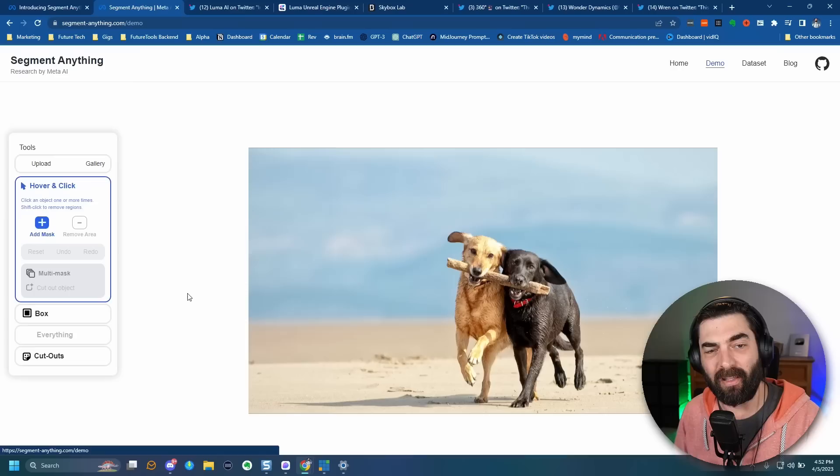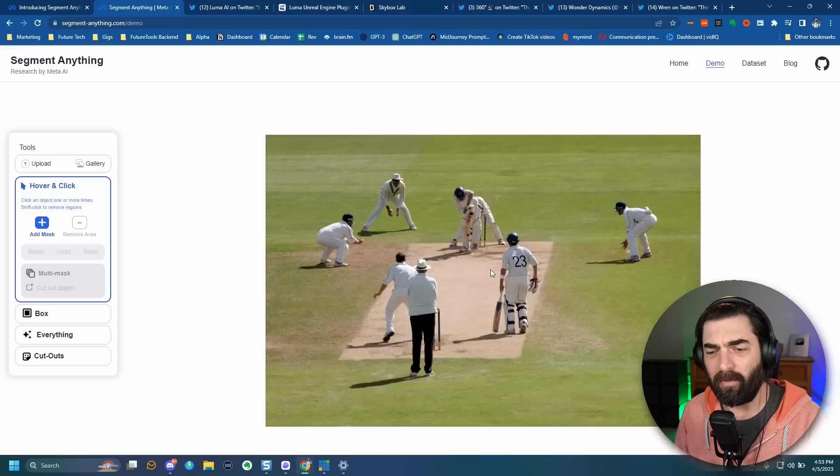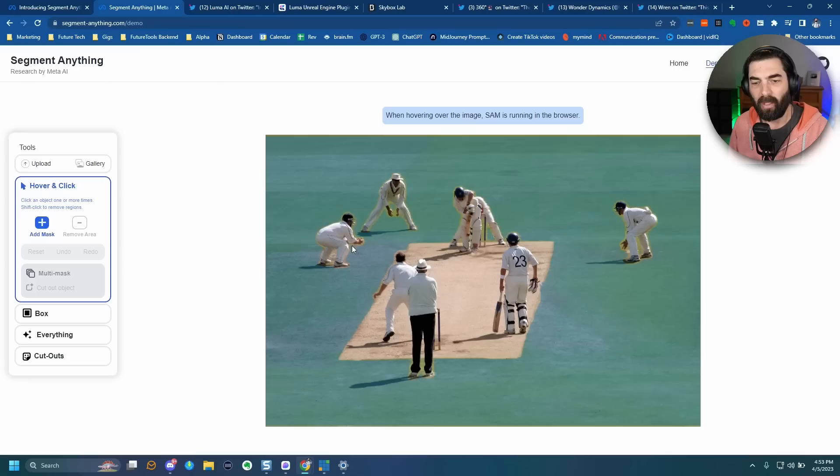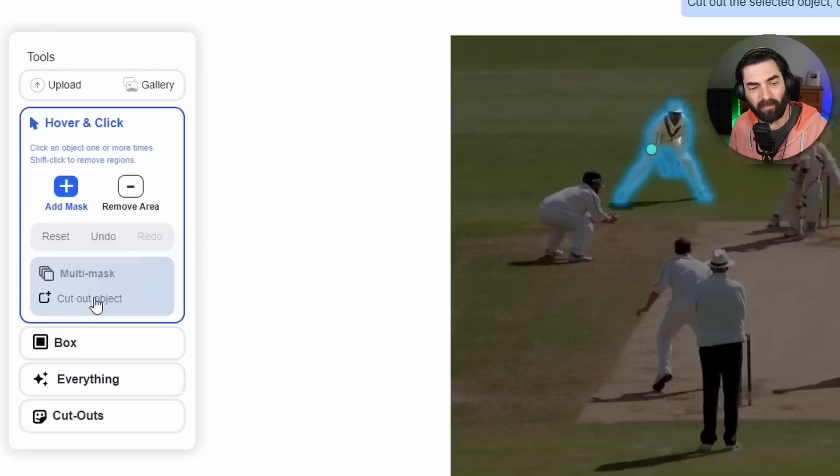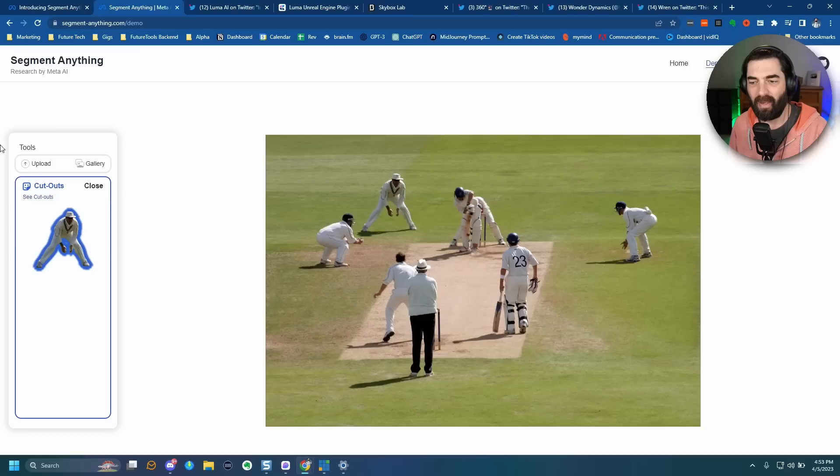For example, if I click on these people playing cricket and move my mouse around, you can see that in real time it finds the objects in the image. If I want to select just one player, I can hover over that player, click on them, and it will outline them. Then I can click 'cut out object' and it isolated just that player. I opened it in a new tab and I have an image of just that player cut out — all in real time.